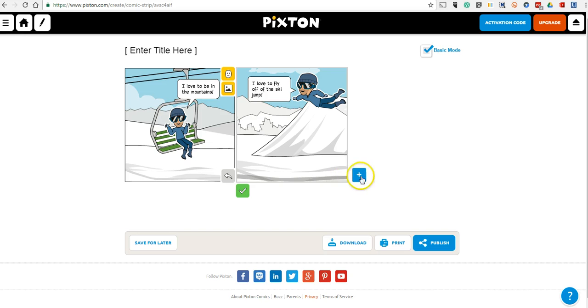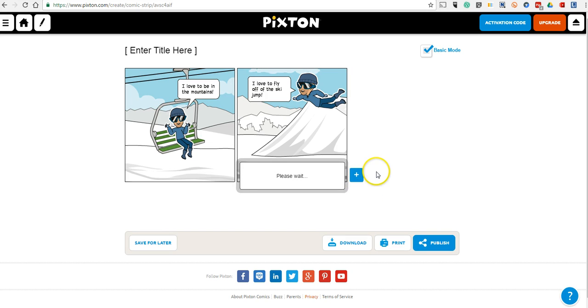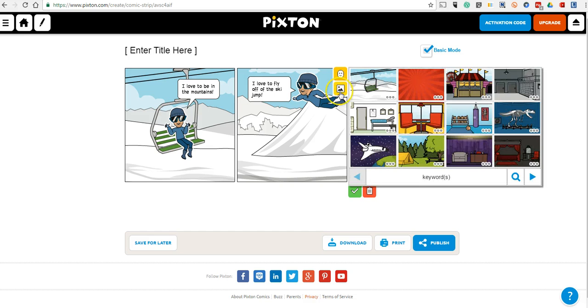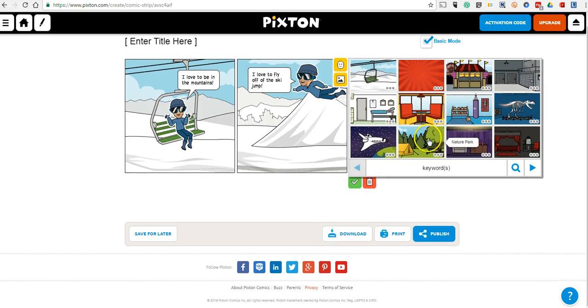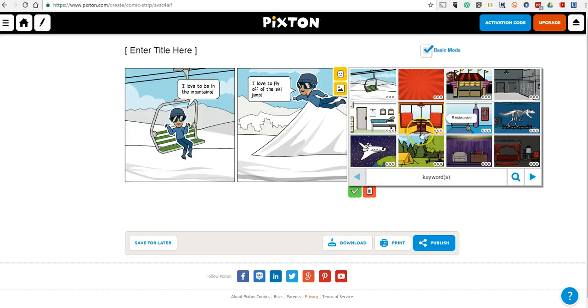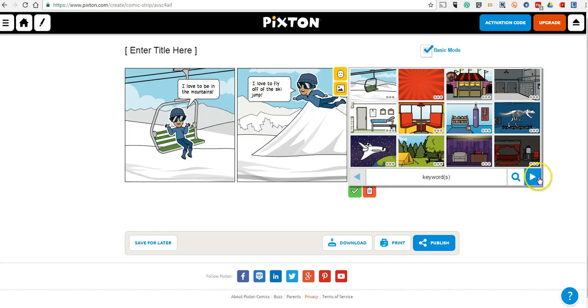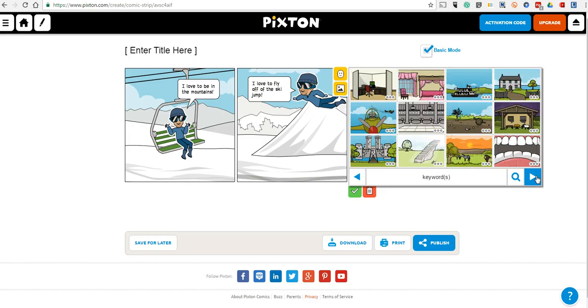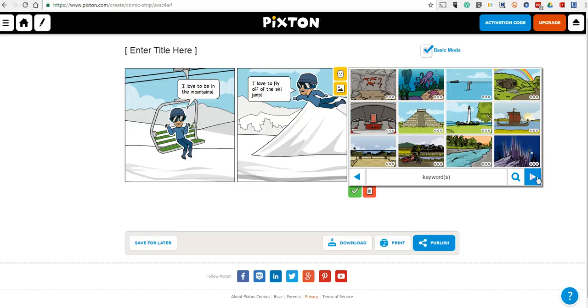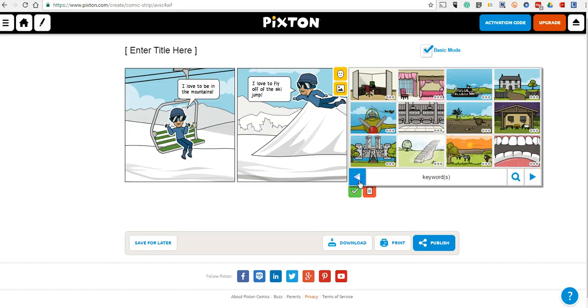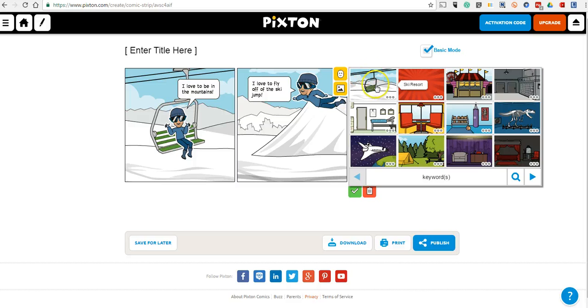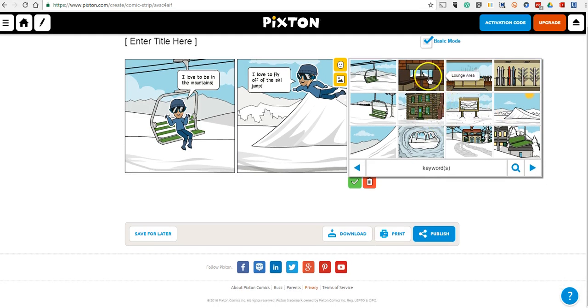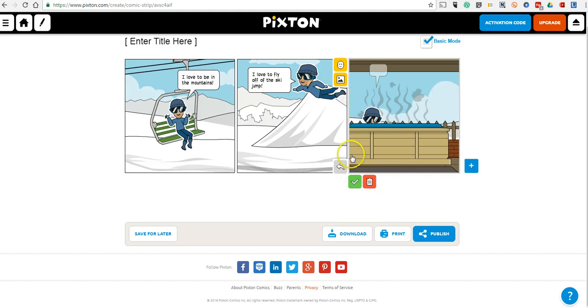We'll add one more scene here. Again, we'll change the background. We can even use a completely different setting for our background. We don't have to stay at the ski resort the whole time. We can maybe find a hospital setting to show him after he crashed. Or we can go back here and use that ski resort one more time. We'll put him in the hot tub.